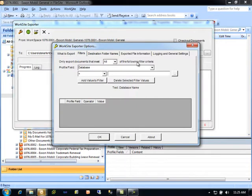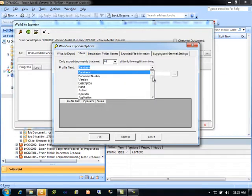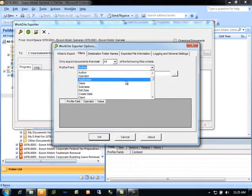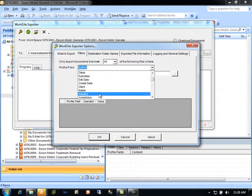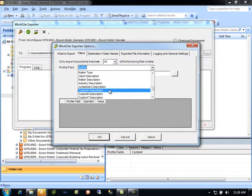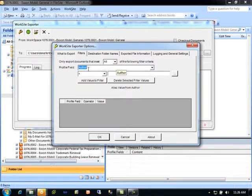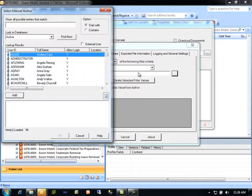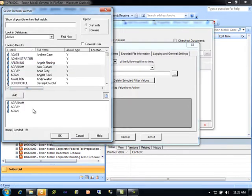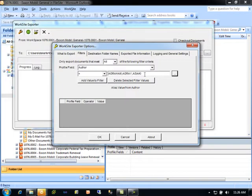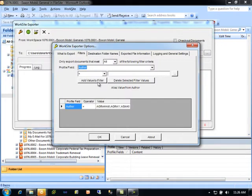Worksite Exporter has the ability to filter which documents are exported using specific metadata criteria on the documents. For example, you can configure Worksite Exporter to only export documents from a certain database, a certain author, certain applications, document classes or subclasses, edit dates, client matter, or any other metadata that can be captured on the document profile. Descriptive information is also permissible for these filtering purposes. To only export documents for a specific author, select Author in the Profile field and then select the author you wish to use. Note that a multi-select is permissible. Click Add Value to Filter to capture this information within the list of filters for document filtering.